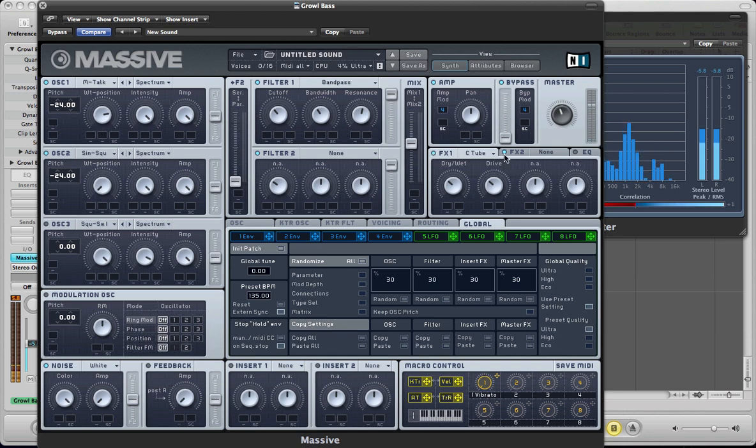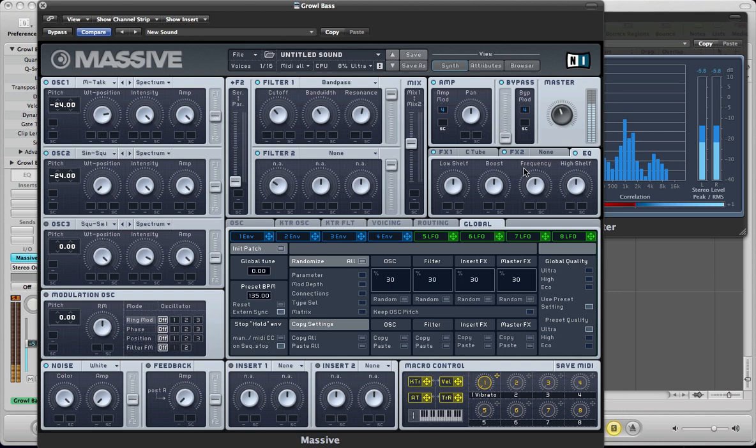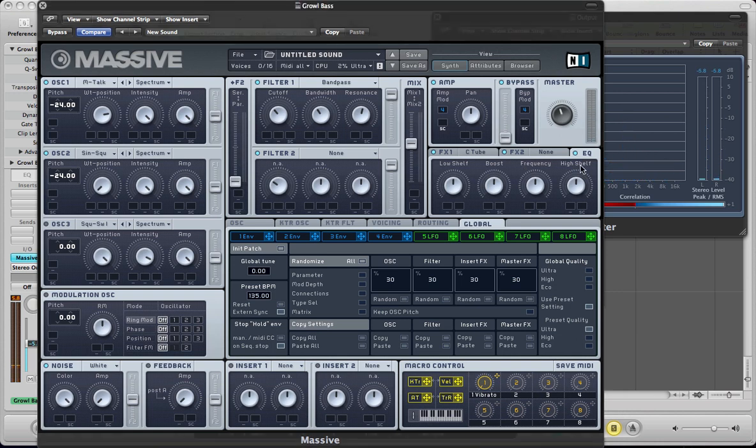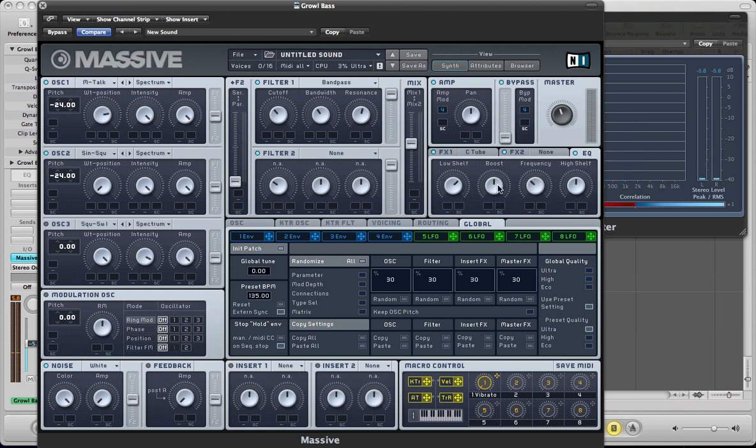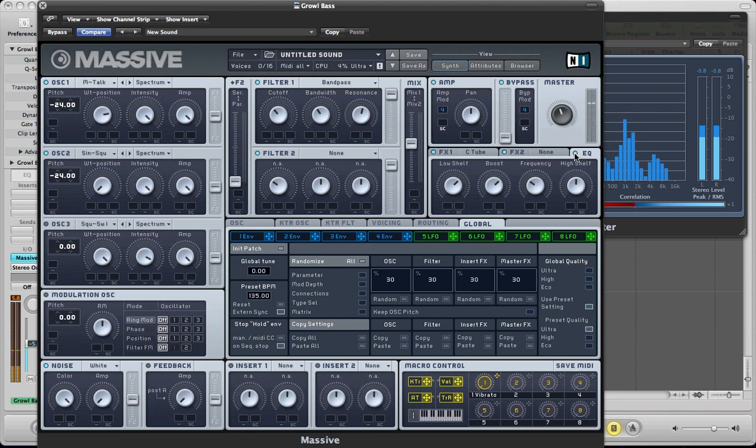And we can set the EQ now as well. And just give a bit more bottom end on the low shelf and just boost some of those kind of lower mids. Again, that's just thickening the sound up a little bit further.